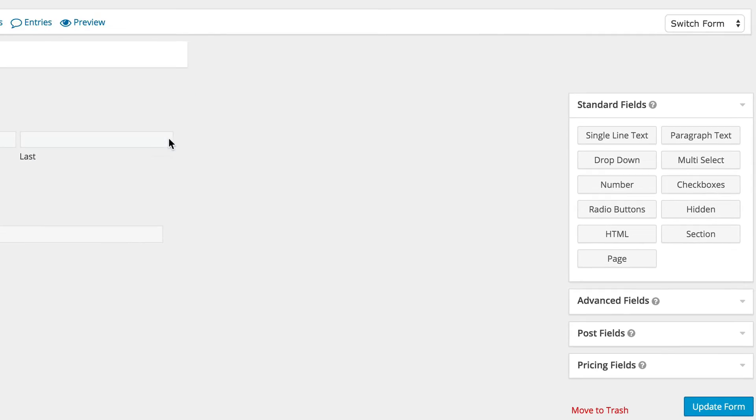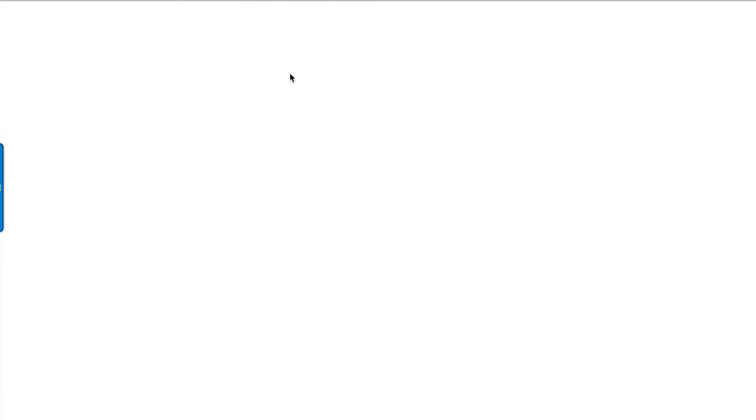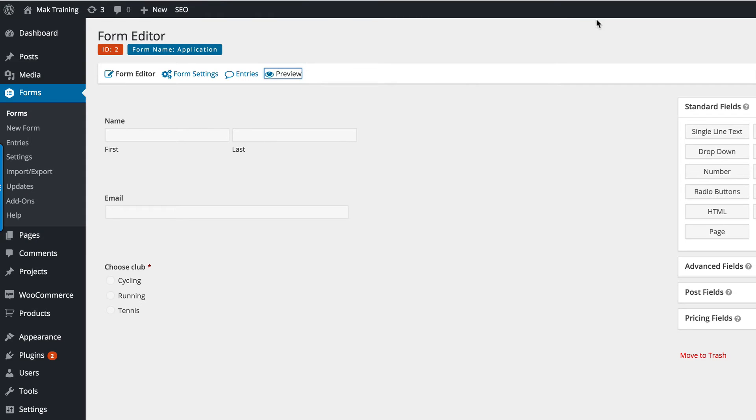Now I'm going to go ahead and do a quick preview and see how our form looks like. We can see here we've got name, email, and then we've got the cycling club. That's looking good so far.